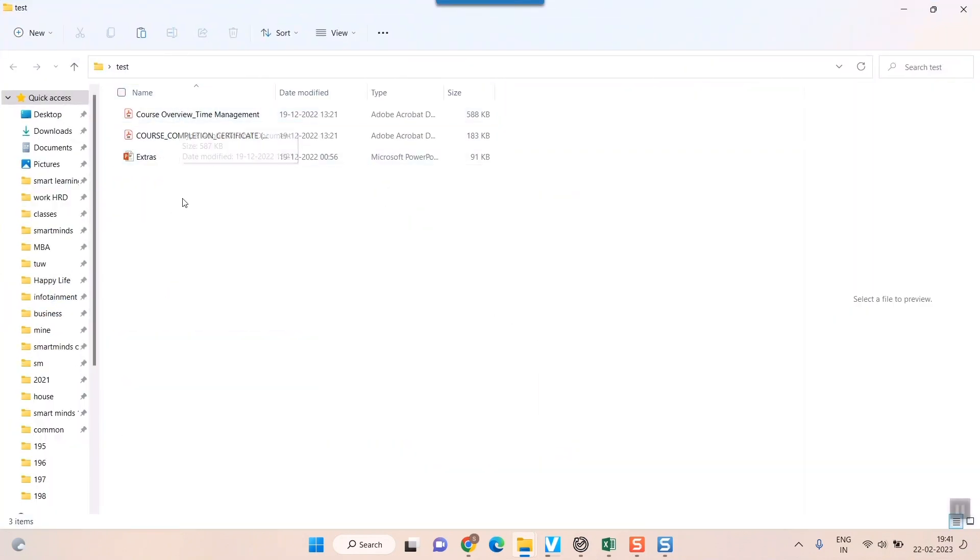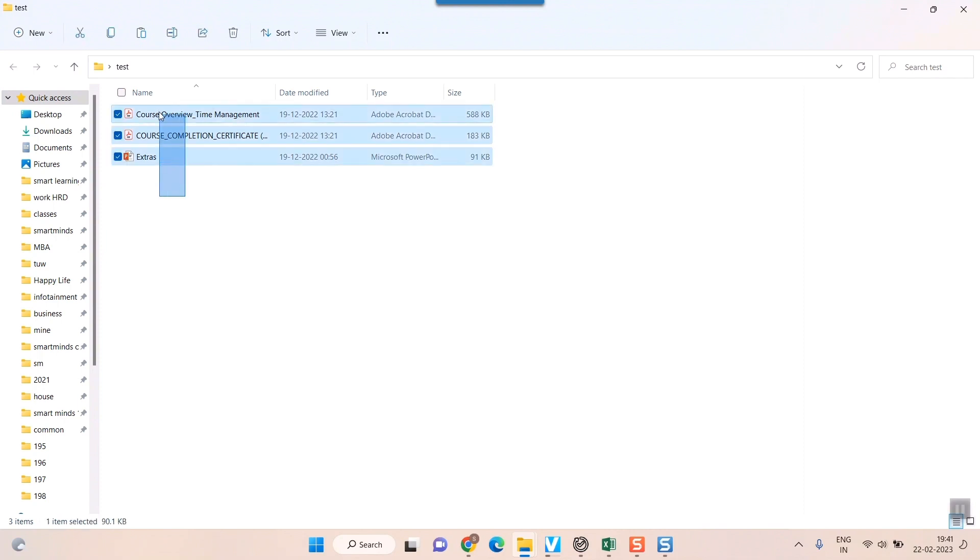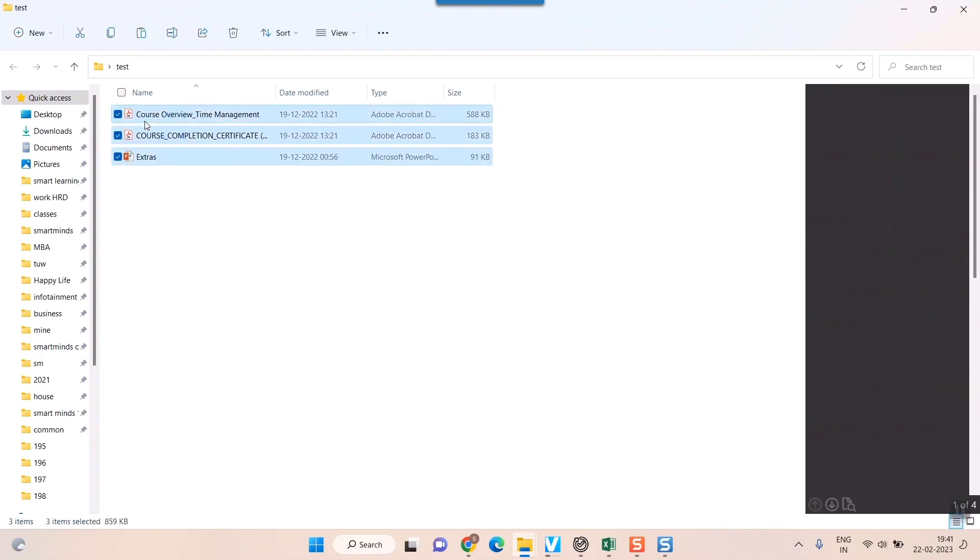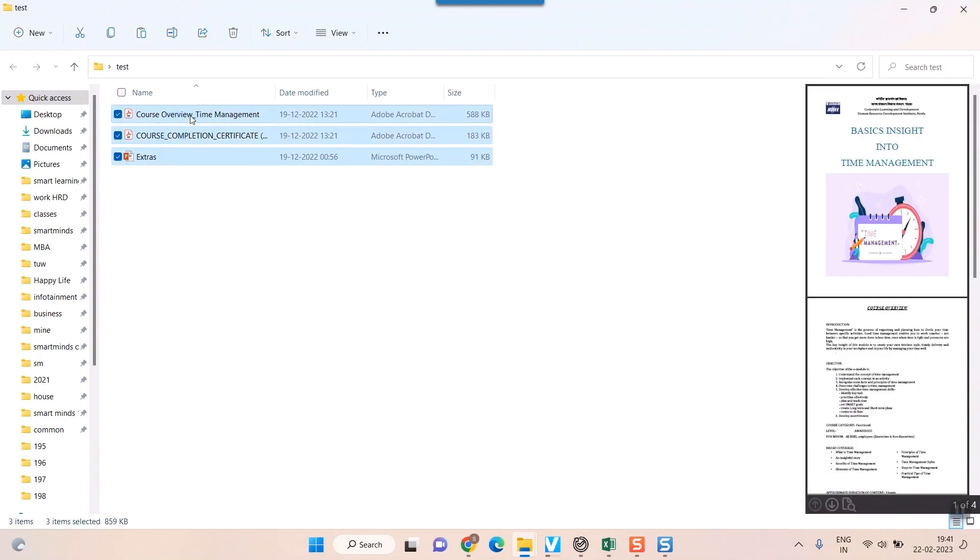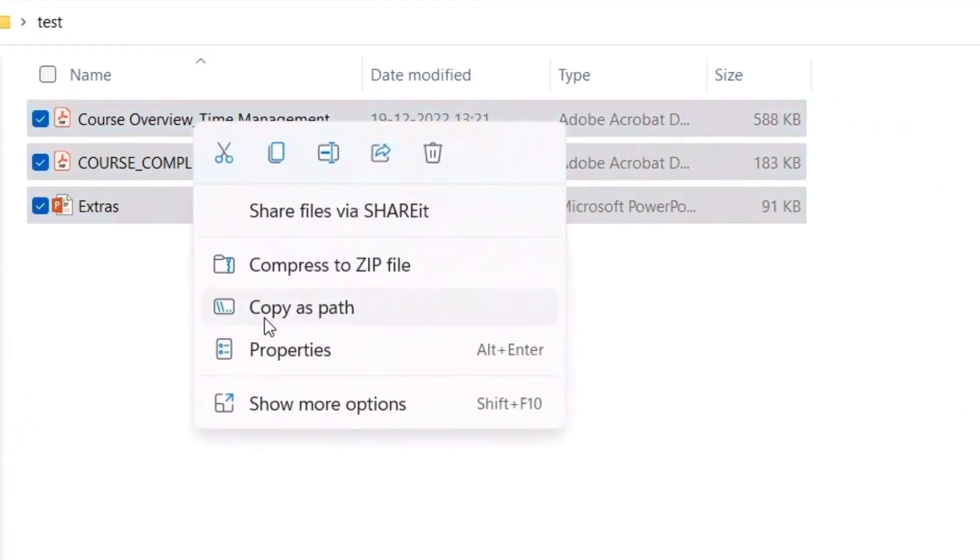So what I would do here is I will just select all these three files. I will right click here in Windows and here you can see an option coming here, compress to zip file. I'll click here.